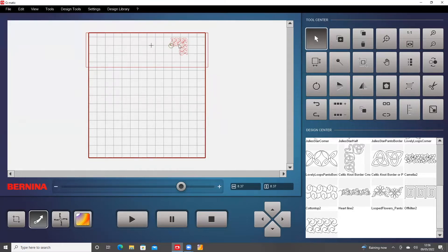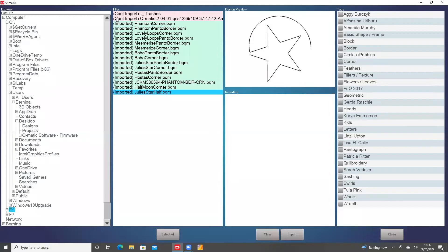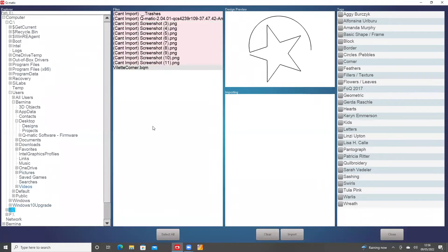Right, so supposing I've got rid of that and I've come back another day and I want to go and find the corner that I saved, I shall go to Design Library, Import Design, and we'll go down to my E Drive, which is already open in actual fact.